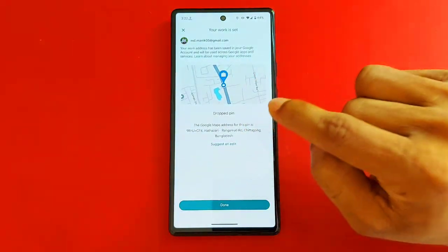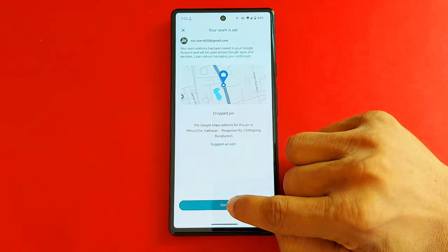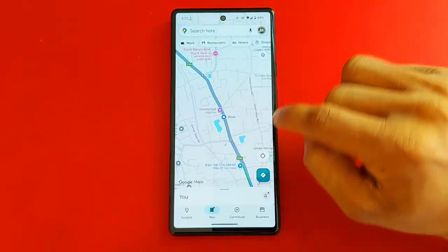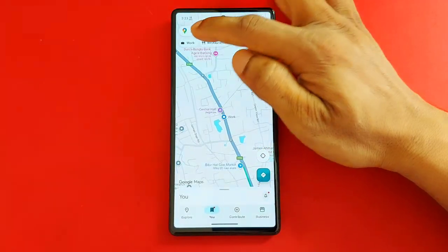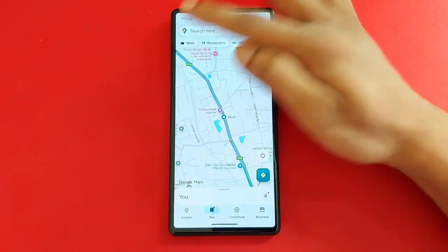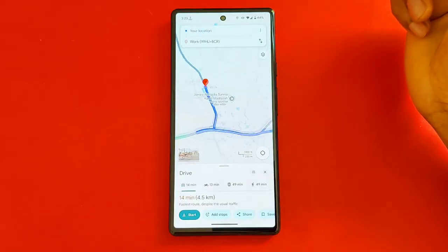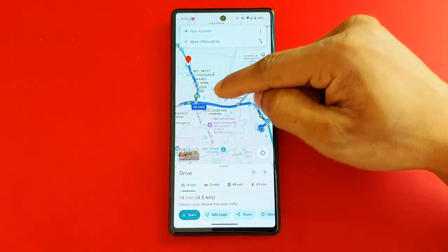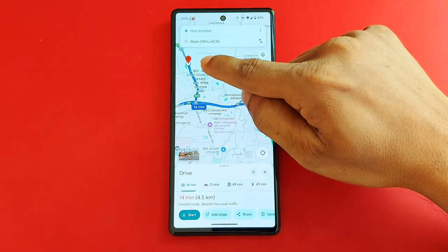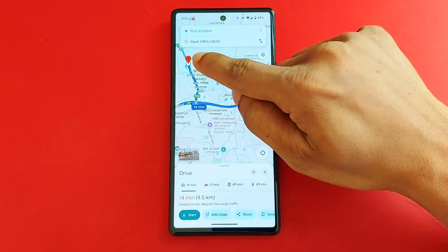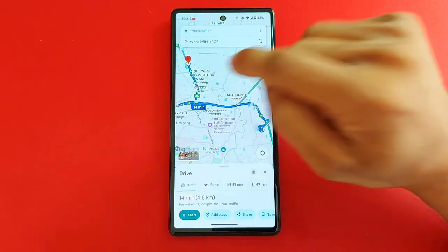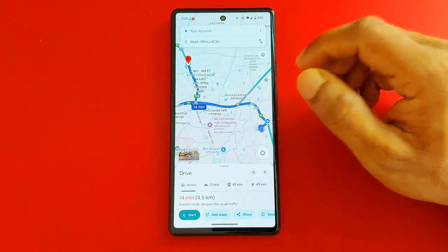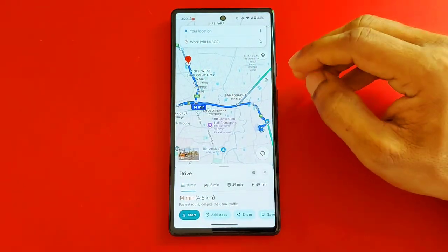Tap on 'Done.' Now if I select my work location, as you can see the directions have changed to the new one. That's pretty much it. If you have any questions, please let me know in the comments.